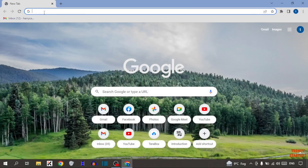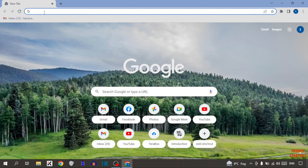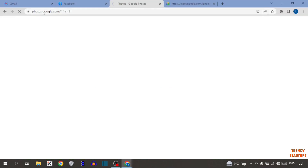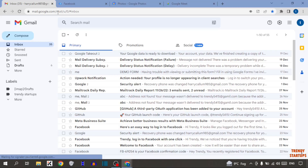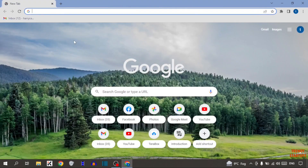Also try this with the shortcut key. Close the browser and open it again, then press Ctrl+Shift+T — and here you can see we have also restored the closed tabs in Google Chrome with the shortcut key.